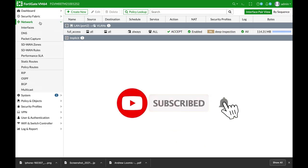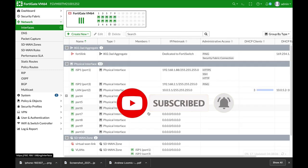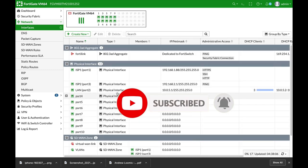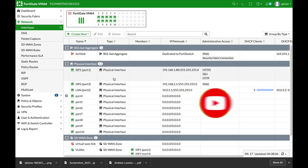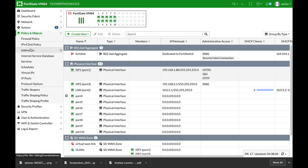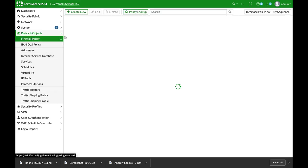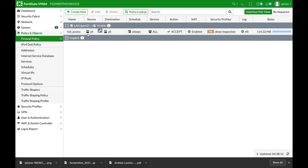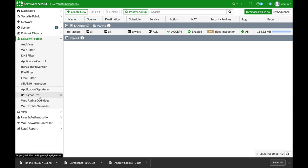Alright, so let's start. We have a typical network, we have our LAN interface, we have our WAN interface and we also have a full access policy and we wish to block PDF files. So let's move to security profiles. From 6.44 I believe file filter has its own place as a security profile.